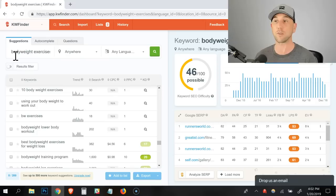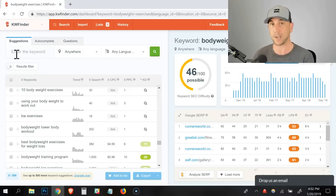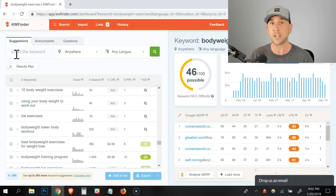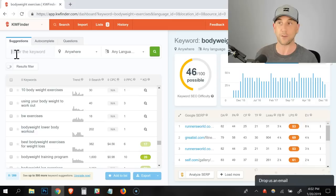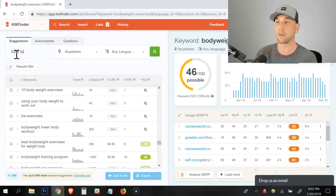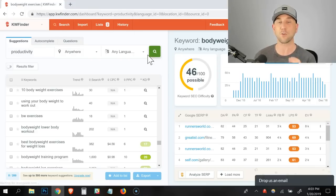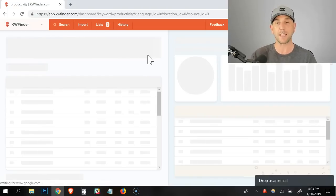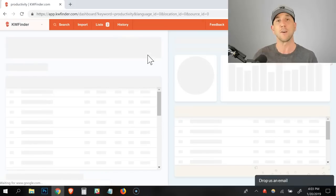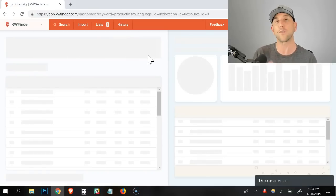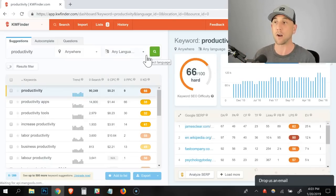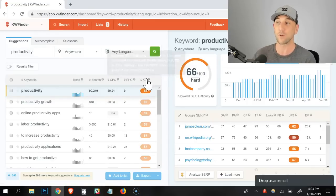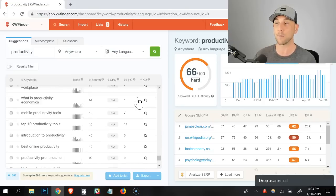The last one we're going to go into is someone who has a membership program or a course. A membership program and a course really allows you to do even more content marketing. Let's say it's a productivity course is what they're teaching. The three ideas that I have is time management, product management, and obviously productivity itself. Now let's just search productivity.